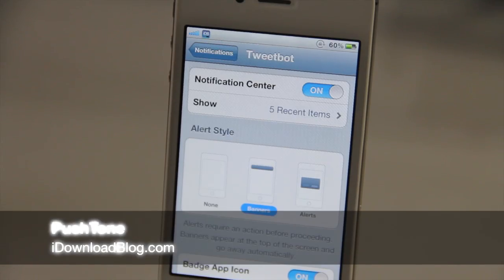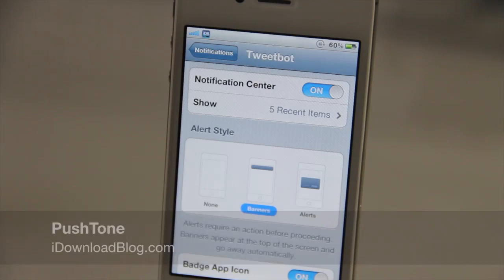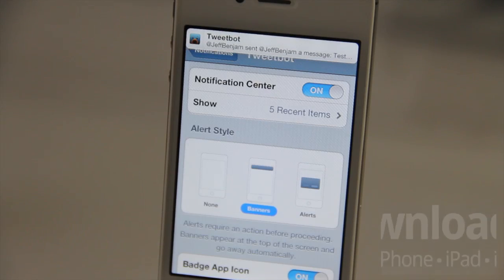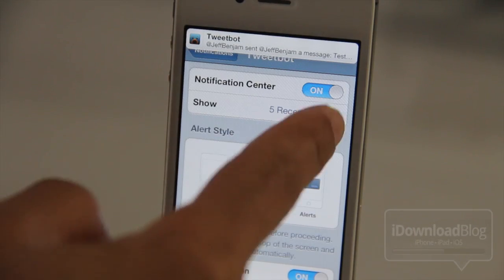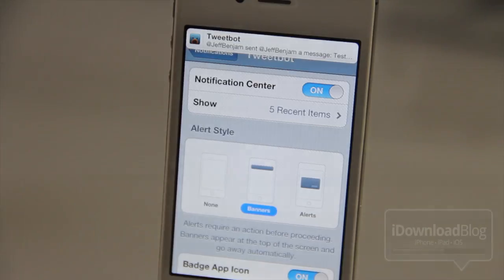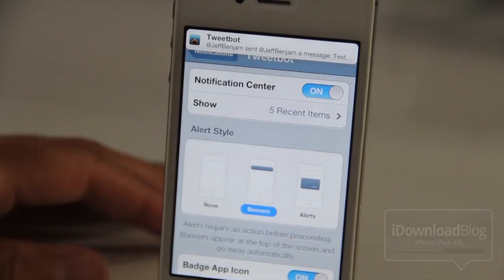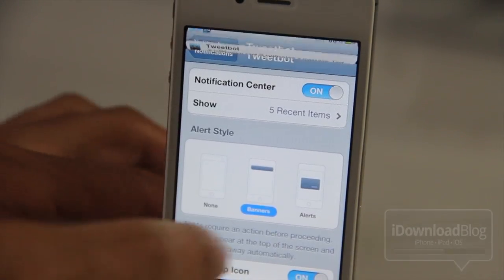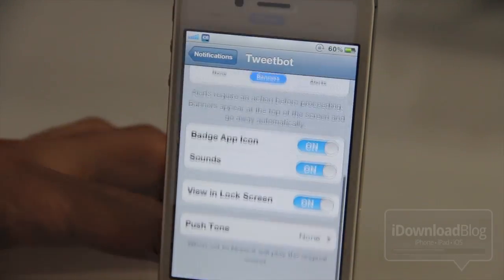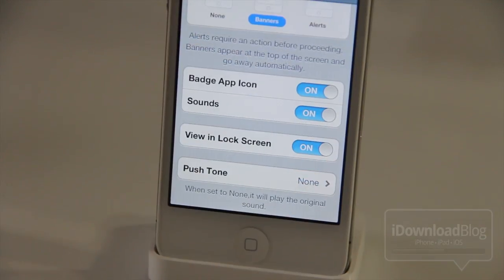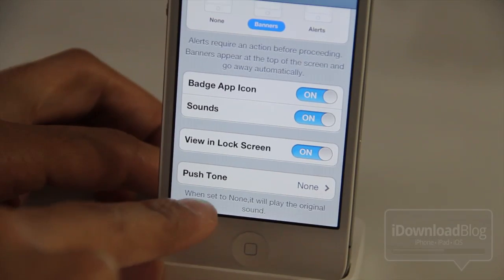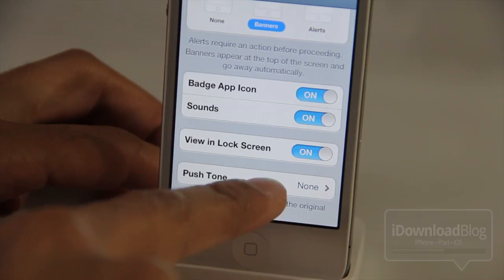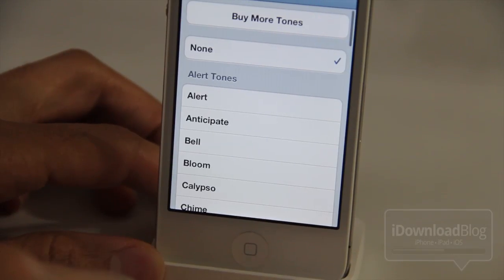Do you know the push notification sound you get with TweetBot? That is the TweetBot push notification sound whenever you receive a message or anything like that. That's what you hear. And every app has its own designated sounds. But wouldn't it be nice if you could customize your push notification tones? Well, now you can.